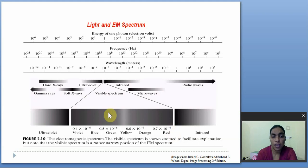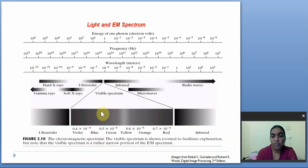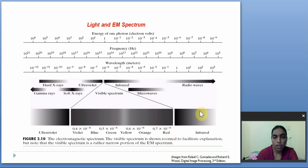Our human eye perceives only light signals of different colors with wavelengths in between 0.4 micrometers to 0.7 micrometers only.